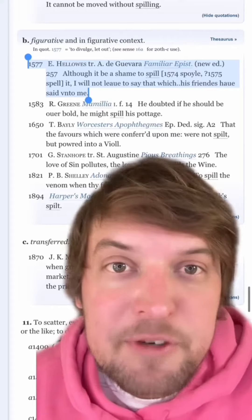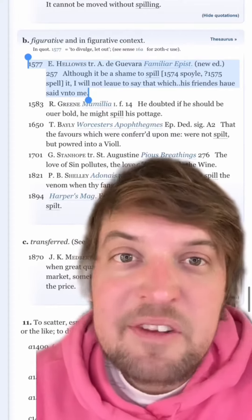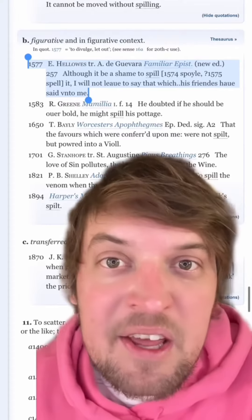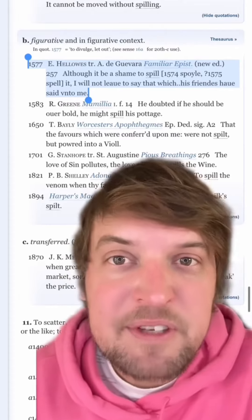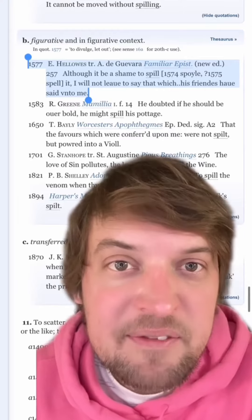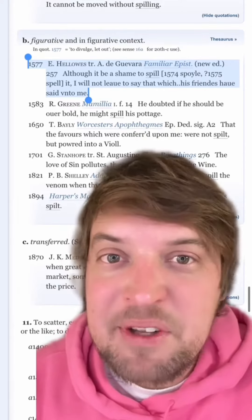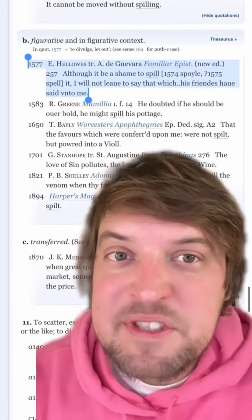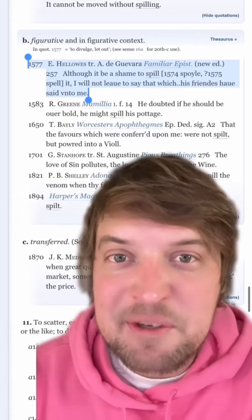Using 'spill' as a verb to mean divulge or let out isn't ancient — it doesn't appear in the OED until around 1577, with the writing: 'Although it be a shame to spill, I will not be led to say that which his friend's house said unto me.'